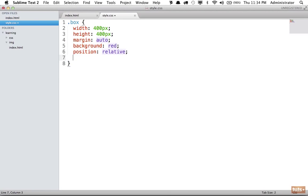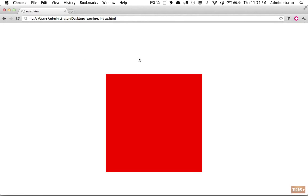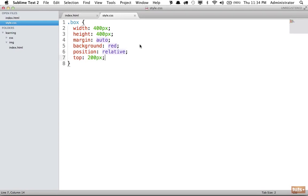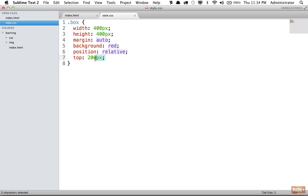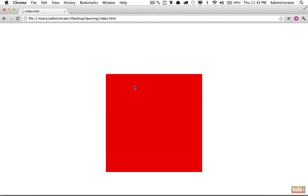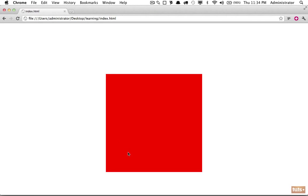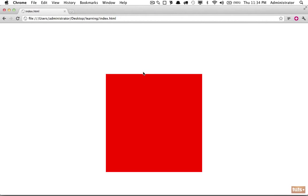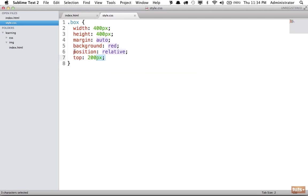So watch what happens if I set top of 200 pixels. Reload, and notice it pushed it down. And this is something that confuses a lot of people. Why is it going down when we set it to top? And when you specify top, you're not saying go to the top 200 pixels. What you're saying is from the top, push it 200 pixels. So if you can imagine little guys on each side, and what you're saying here is get the guys on the top, and they're going to push this box 200 pixels. And the only direction they could push the box is down.